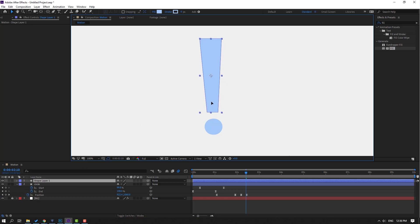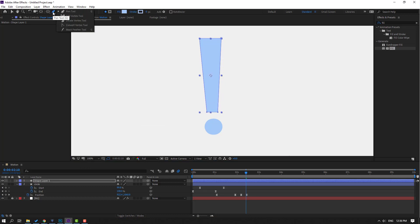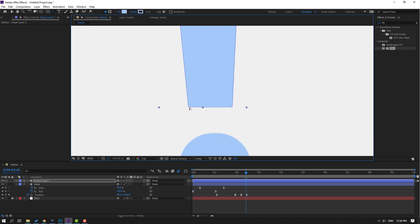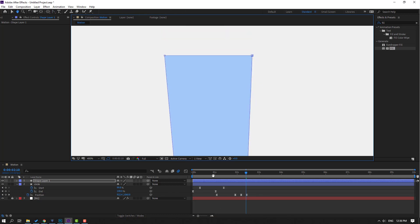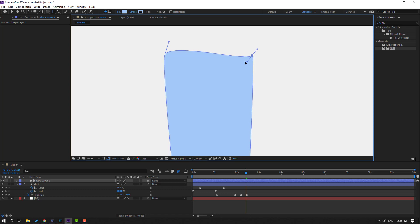Go to the Pen tool, hold it and select the Convert Vertex tool. Zoom to the object, select the shape layer and adjust the points. Select a point and make it smooth, then do the same for this point.